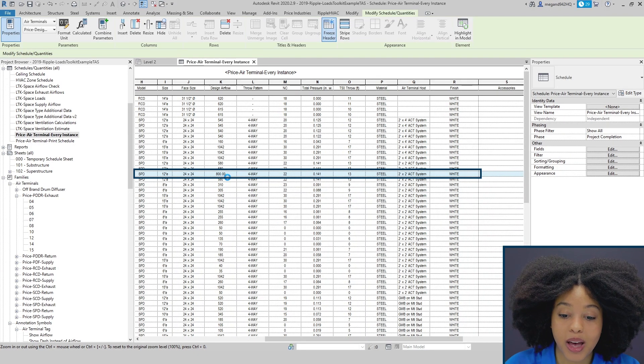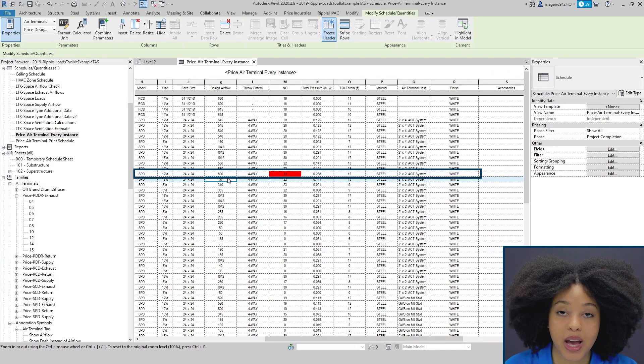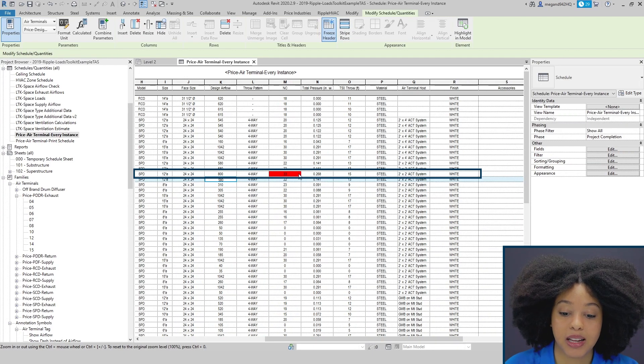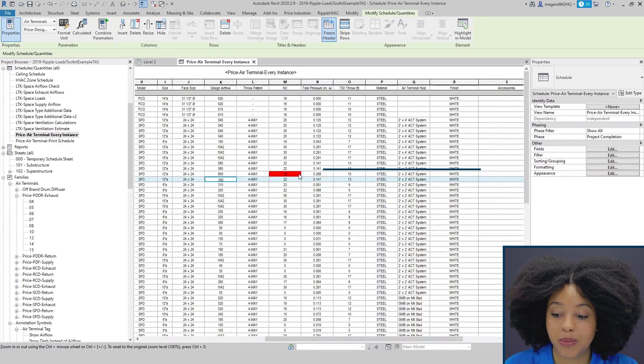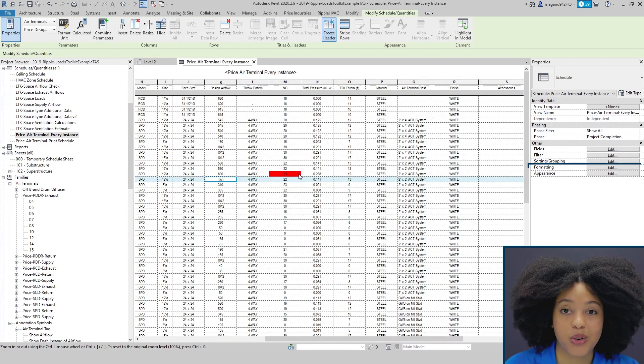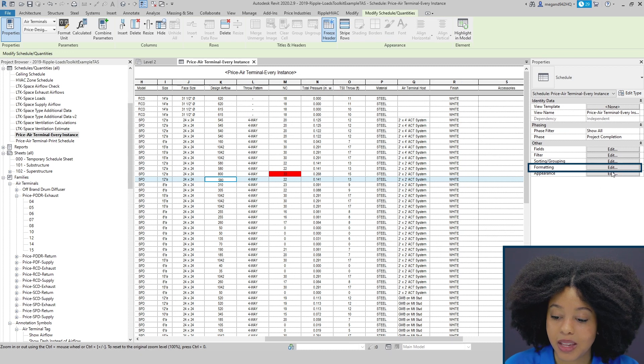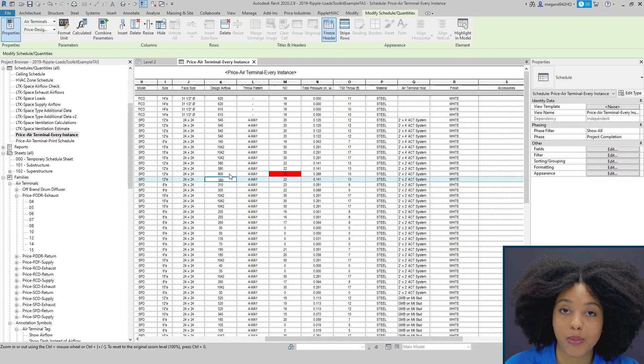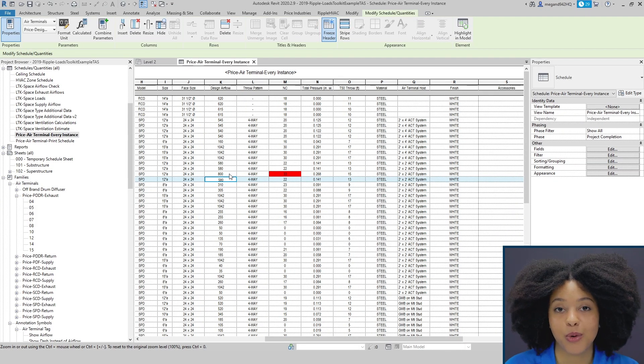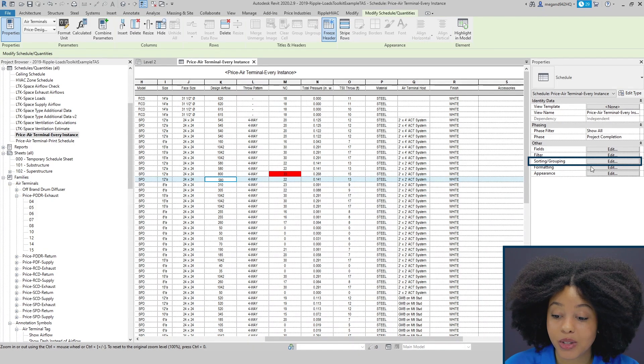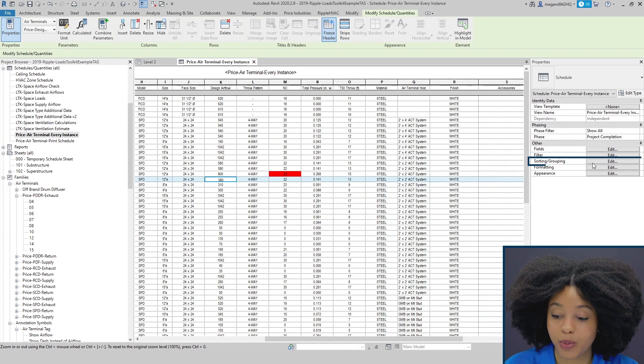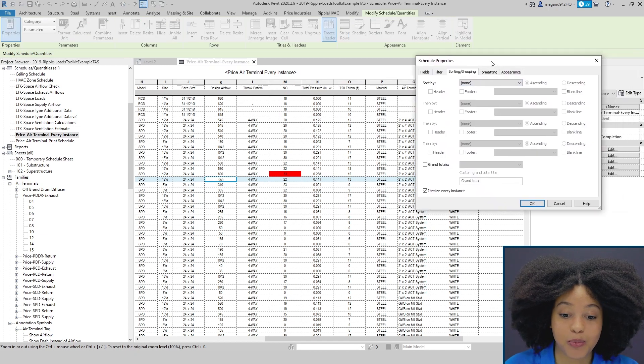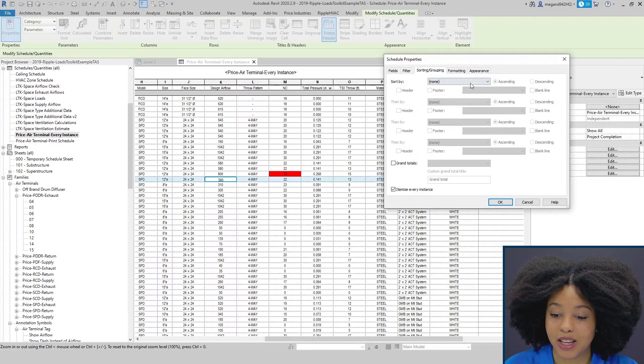You also have the ability to change the limits for your NC. Here we currently have it set to anything above 30 NC will give this red warning. This can be manually adjusted by just going to conditional formatting. It's also important to note that by changing the design airflow it won't automatically replace the diffusers in your space and it won't automatically resize your inlet.